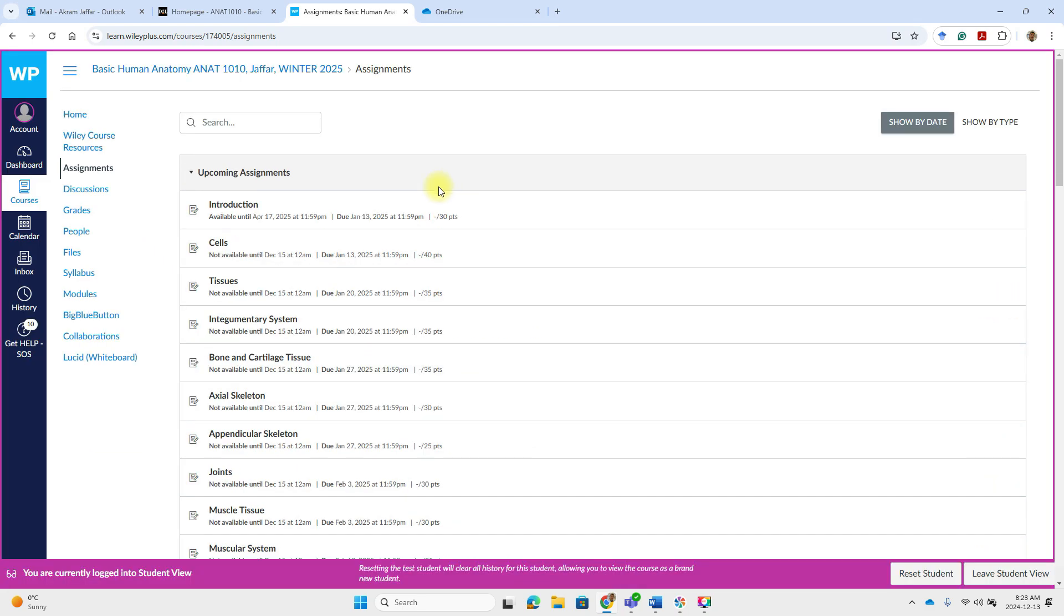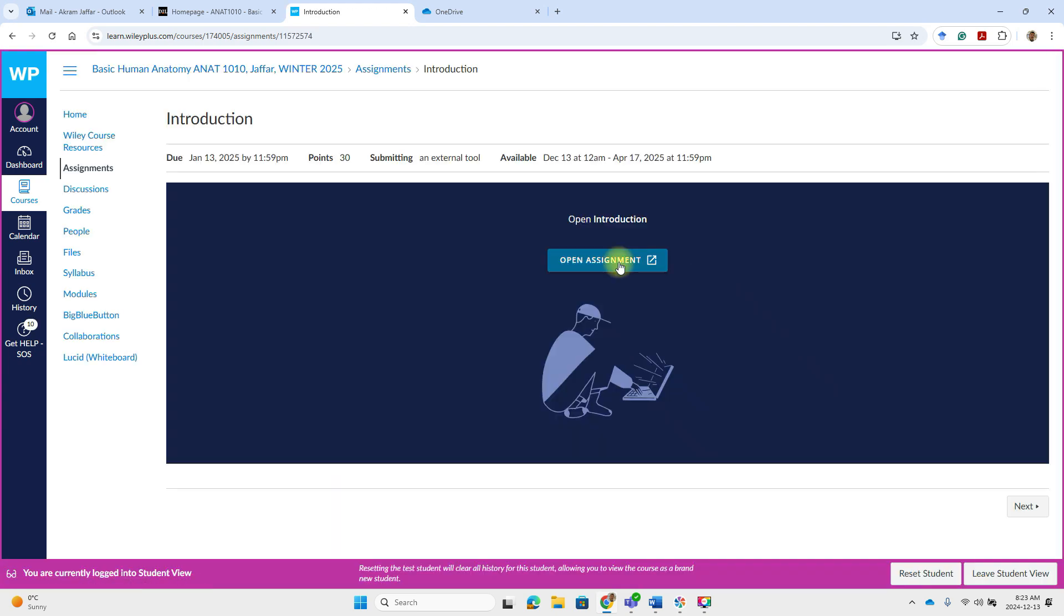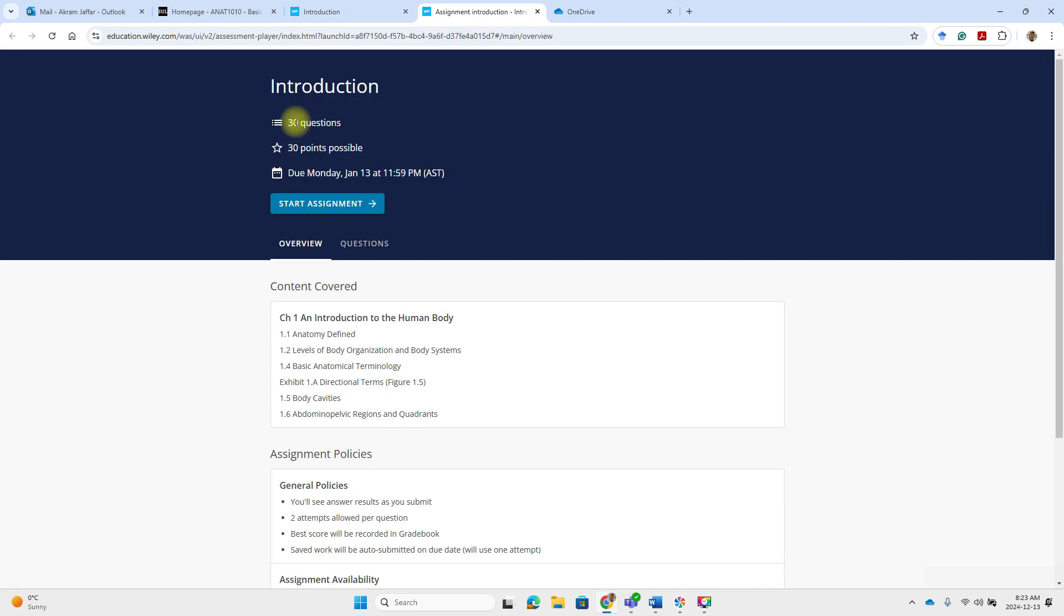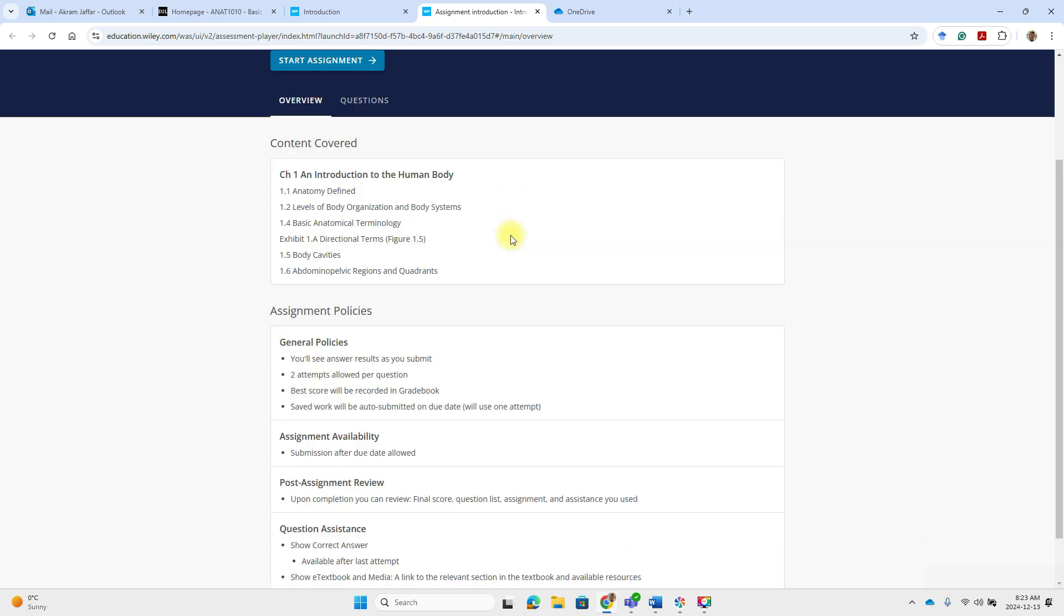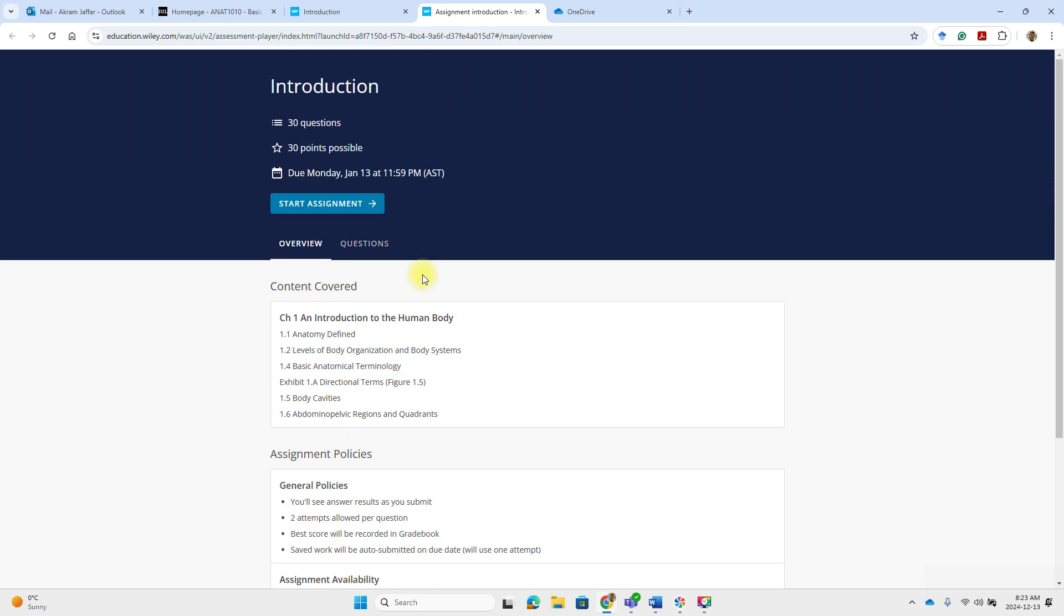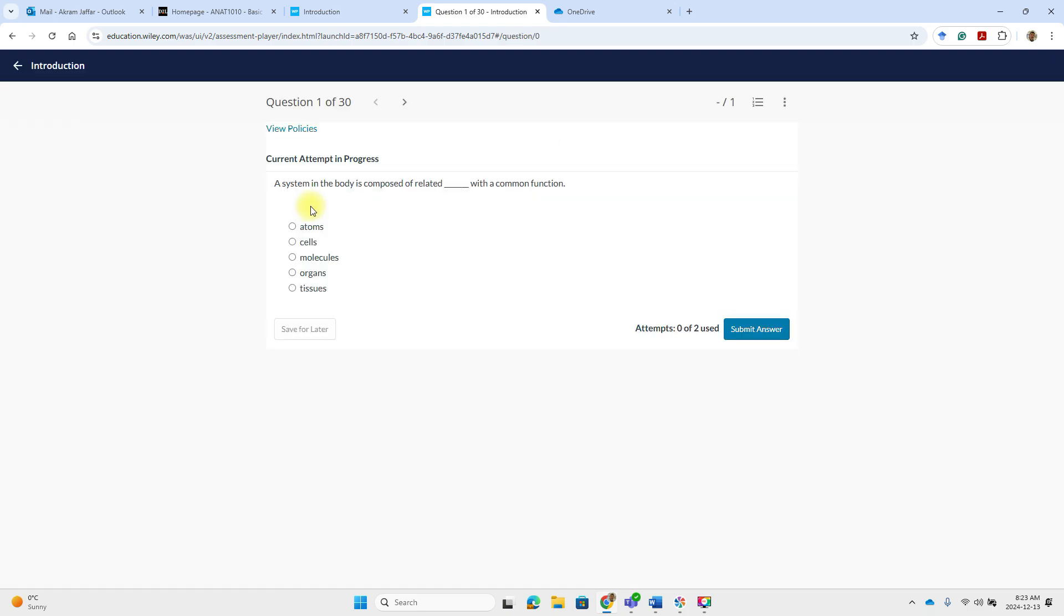Let's try one of the assignments. So this is the introduction assignment. And you can see the availability, the due date. Click on it. There are 30 questions, 30 points. This is the content that is covered by the assignment. And then you start the assignment.